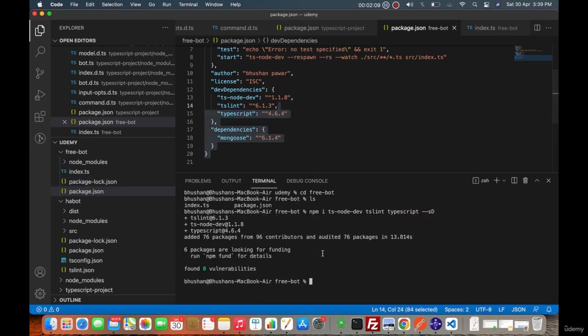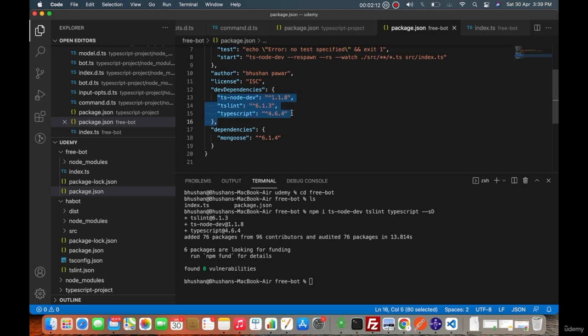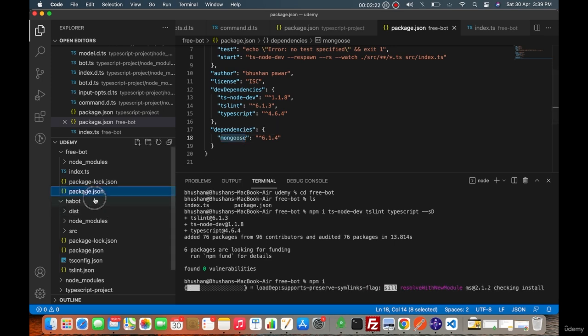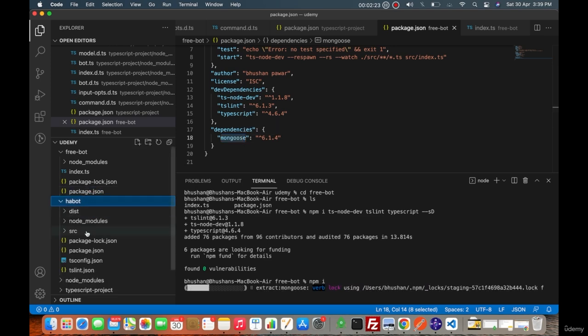Although they are added, they got updated, maybe the older versions that we had. Let me just quickly run npm i. That's going to install the Mongoose as well.